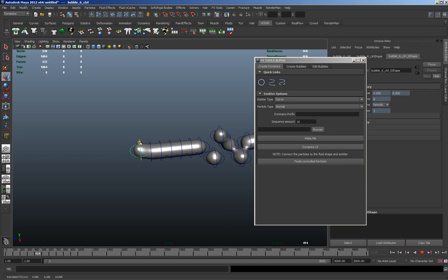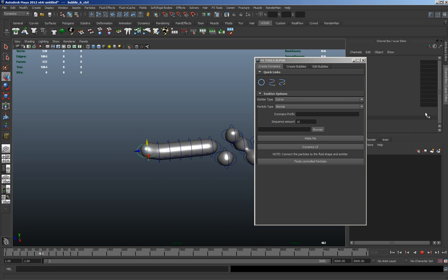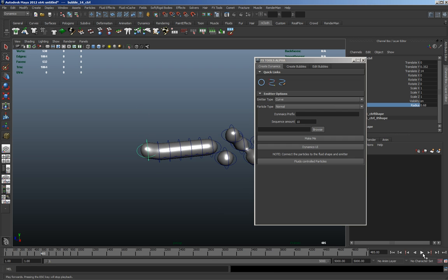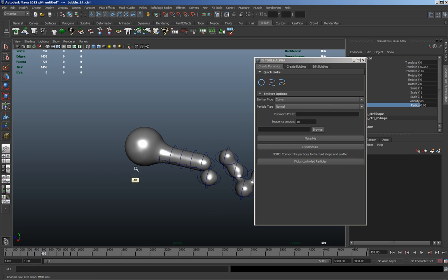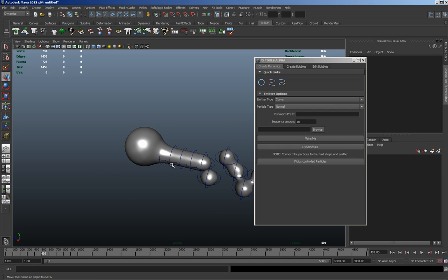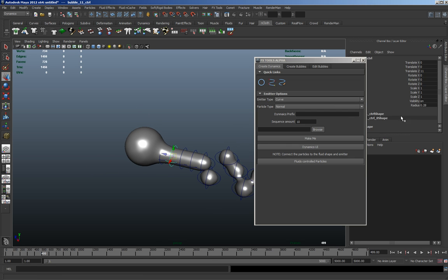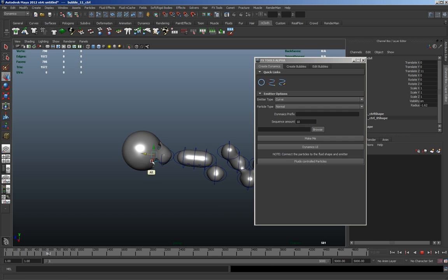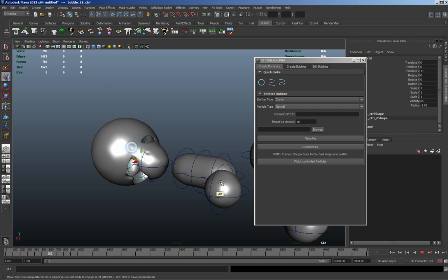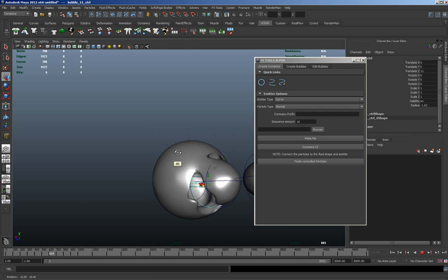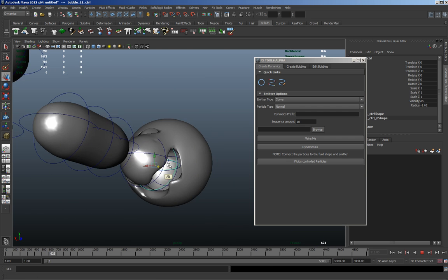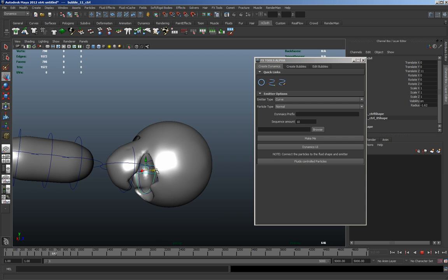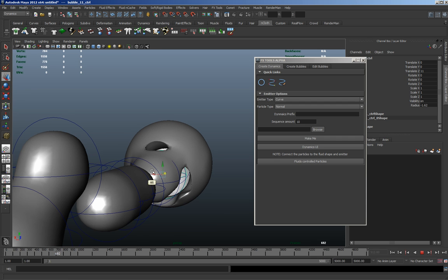And also you can change the radius. So now it's much bigger and go negative as well. So you can see it sort of eating into the actual geometry, which is just quite a nice effect sometimes.